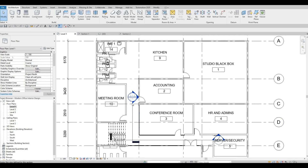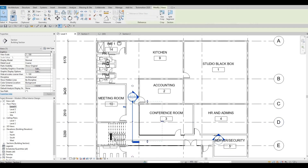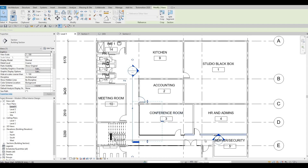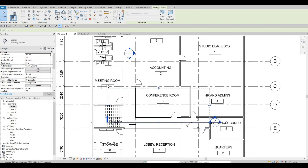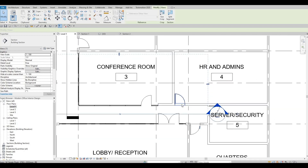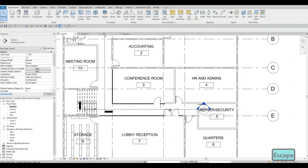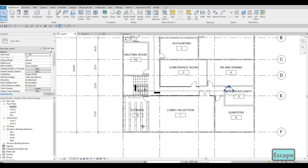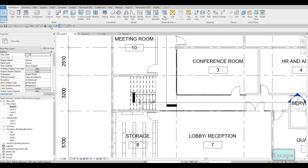Now we're going to continue working on this. I'm going to select this section view and go over here so we could fix this one as well. We need to delete this and fix this part for the handrail add. We're going to do the same thing as we did here — we'll have some glass and then some wood finishes right here.